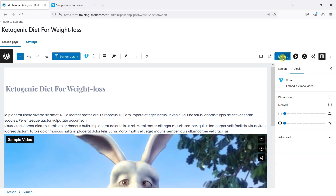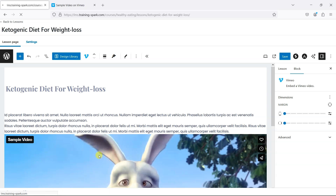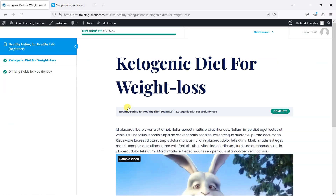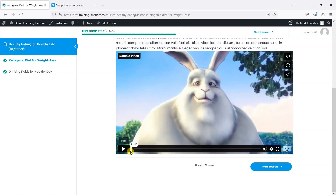All we need to do now is click save, and then when we view the lesson we'll see that we now have this video available.